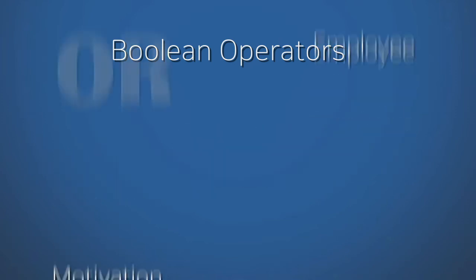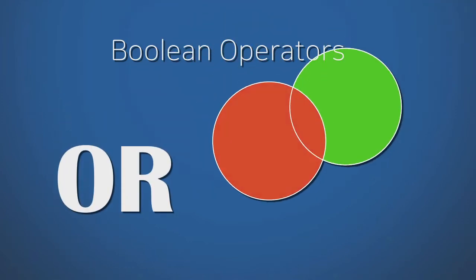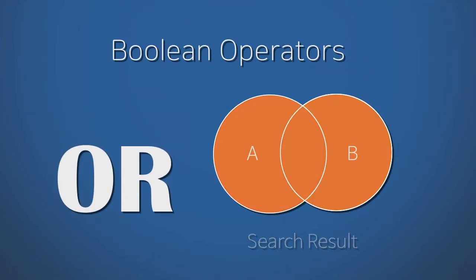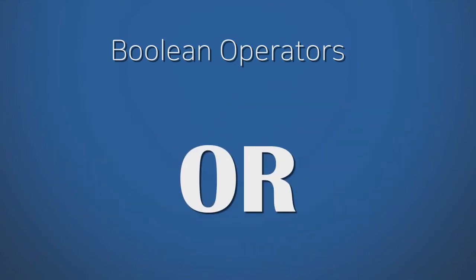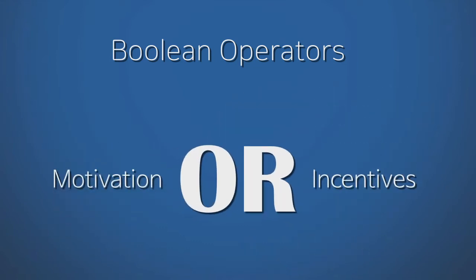The word or finds documents that contain any one of several search terms. For example, motivation or incentives.